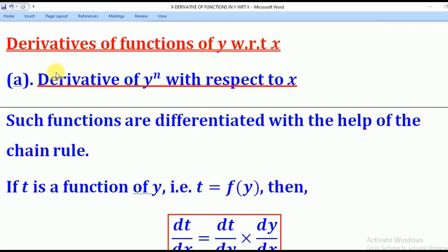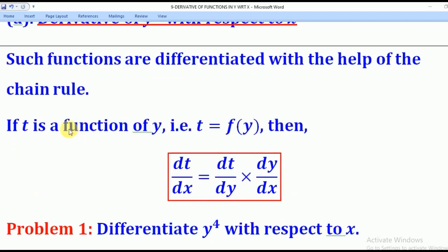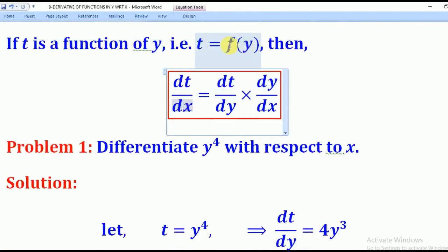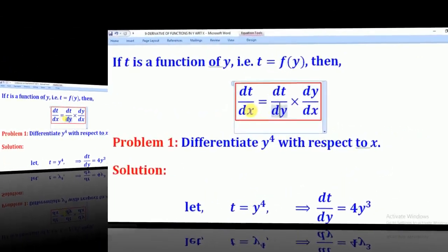We shall begin with the derivative of y to the power n — a single term — with respect to x. Such functions are differentiated with the help of the chain rule. Therefore if t is the function of y, then we shall say t equals f(y), meaning t is a function of y. Then we use chain rule and say dt/dx equals dt/dy multiplied by dy/dx. In other words, you first differentiate that function with respect to y and then multiply by dy/dx.